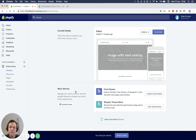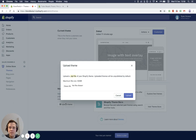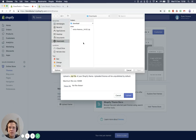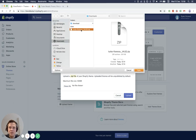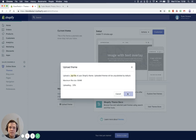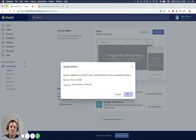Once you've got that, just go back to your Shopify admin board and press upload theme down here. Then just choose your file, ensure that it's a zip file, and then you just select it here and open. And upload it — it's as simple as that.